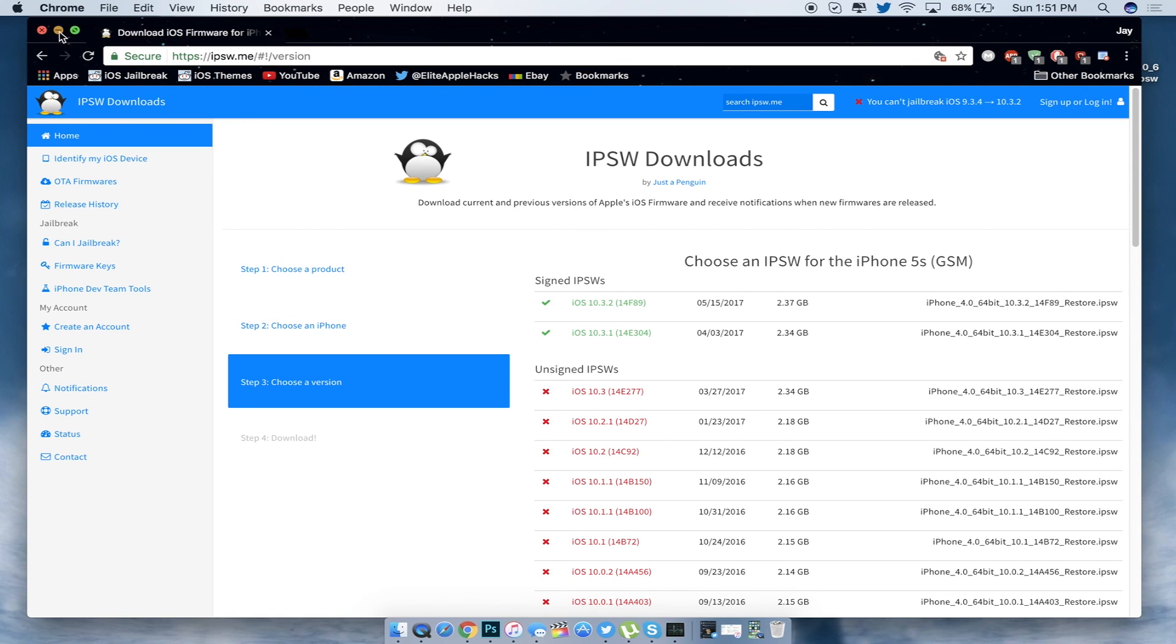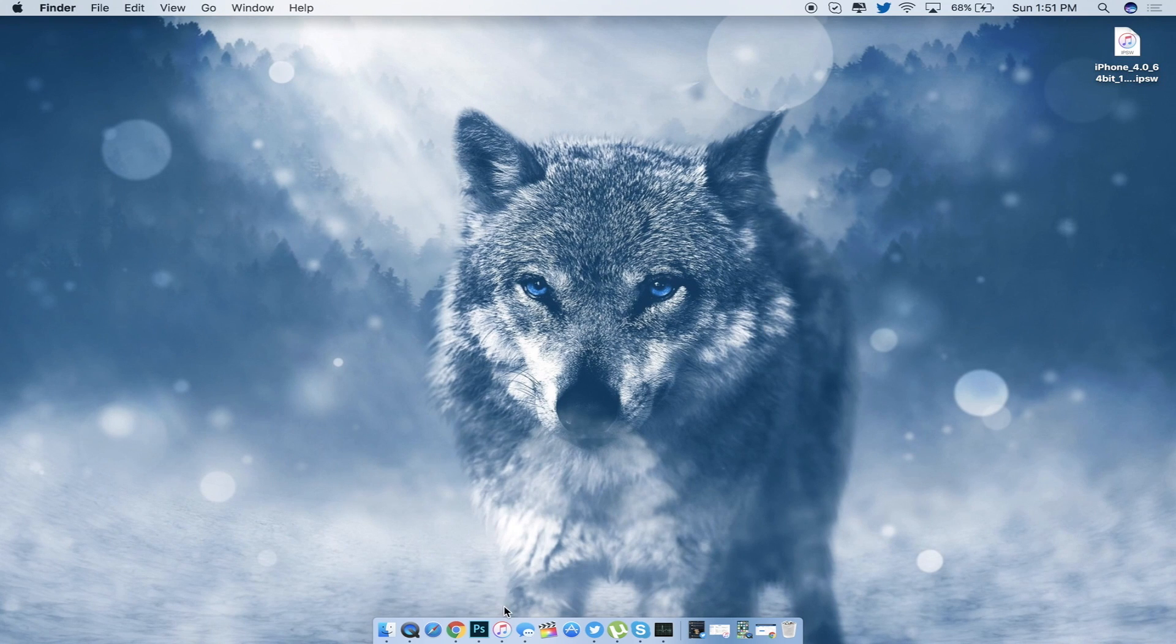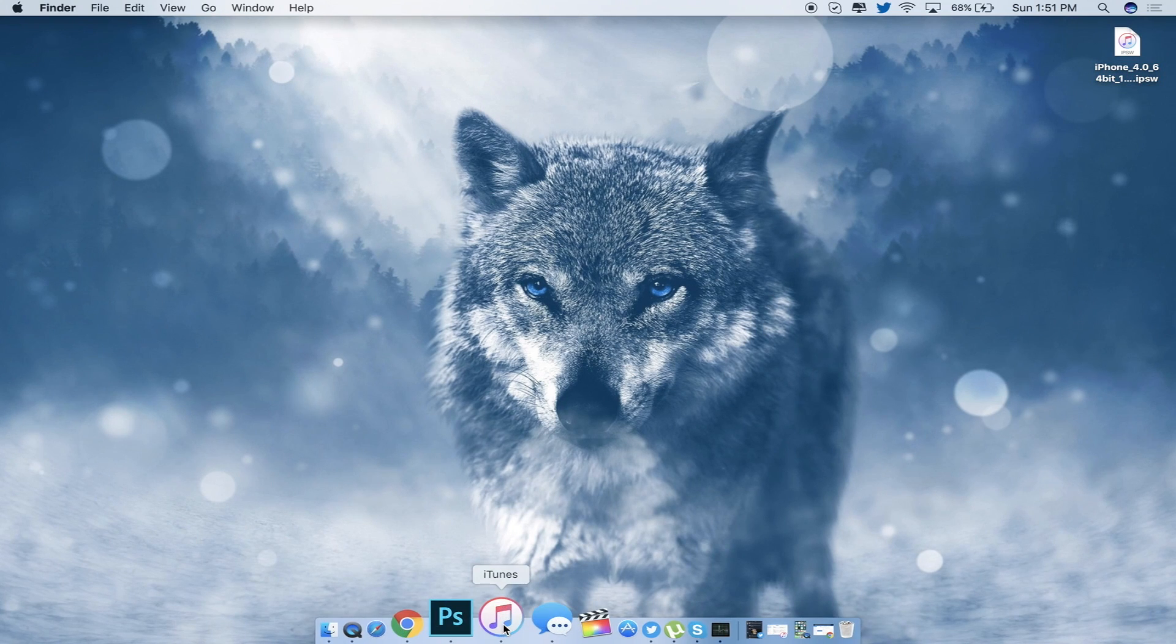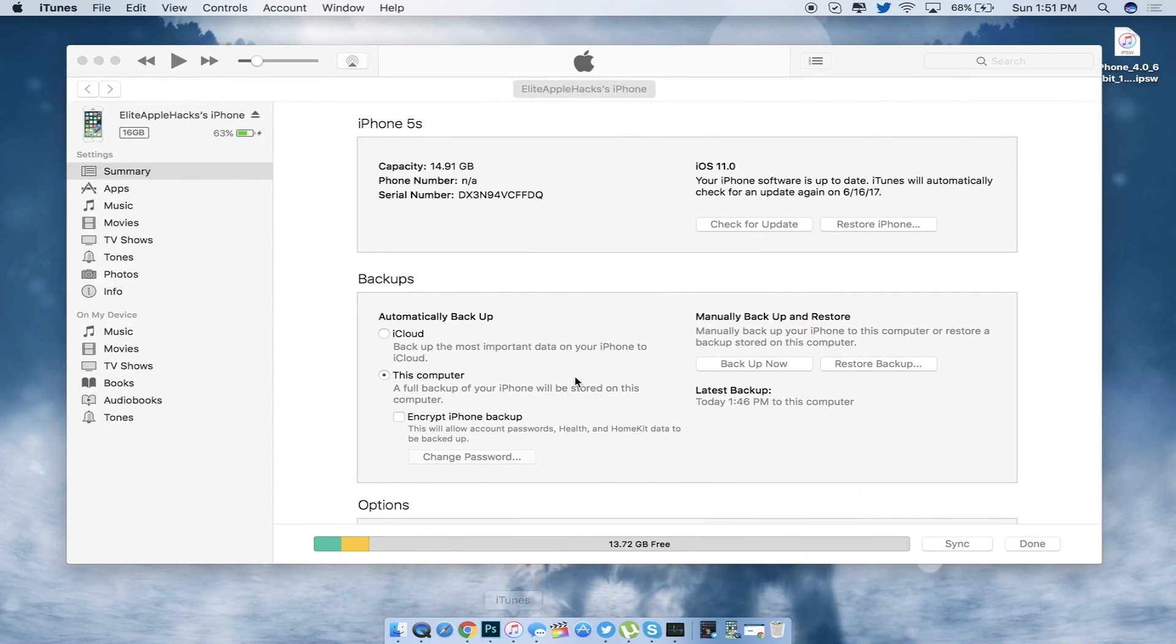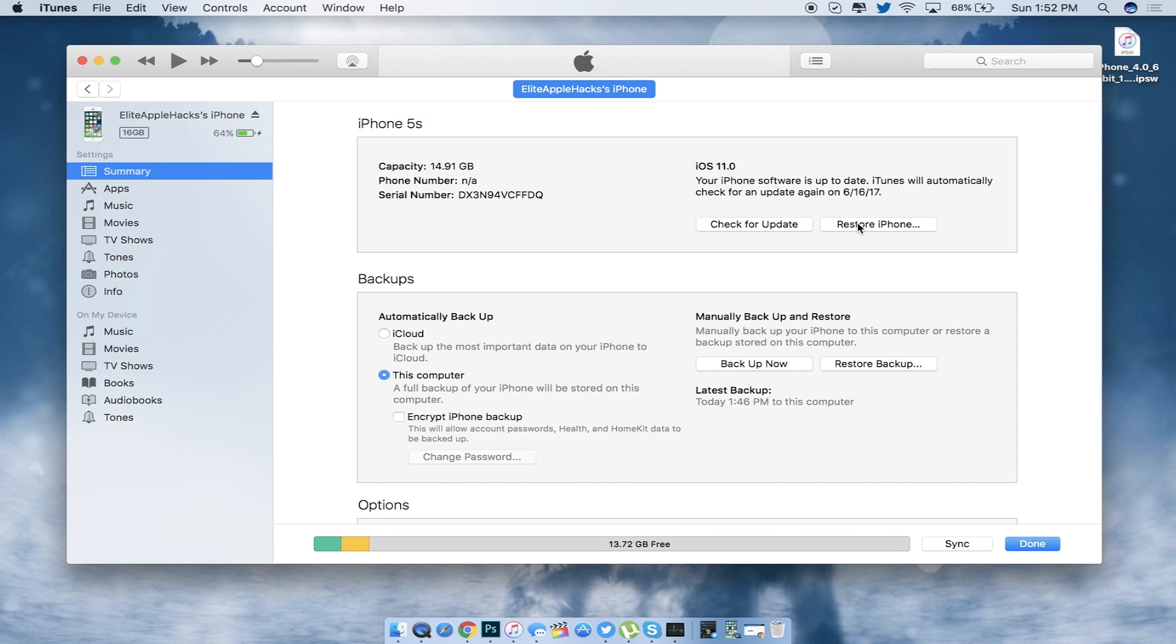I got iOS 10.3.2 right here on my desktop. Now what you want to do is fire up iTunes. Where it says restore right here, you're going to press shift restore if you're on Windows or option restore on a Mac.